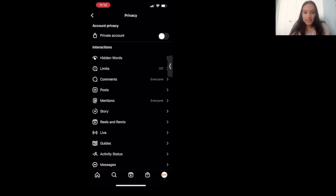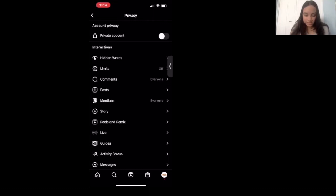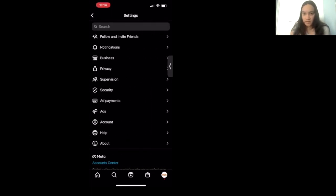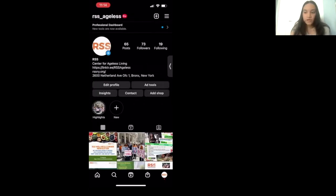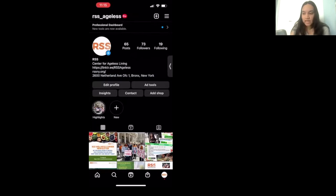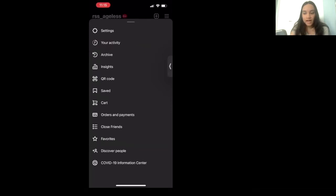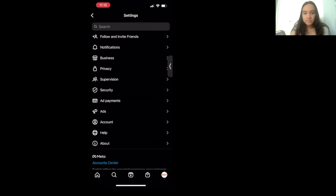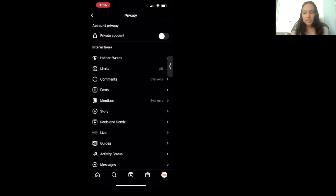If I click on Privacy, you can see at the top of the screen it says Private Account. If I press on that white circle, that is going to make our account private. I'm not going to put it on private for our RSS account. But if you have an Instagram account and would like to do this, here's how: be on your profile's page, click the three lines in the top right-hand corner, find Settings, go to Privacy, and click the circle that says Private Account. Once you click that, only the people you want can see your Instagram.